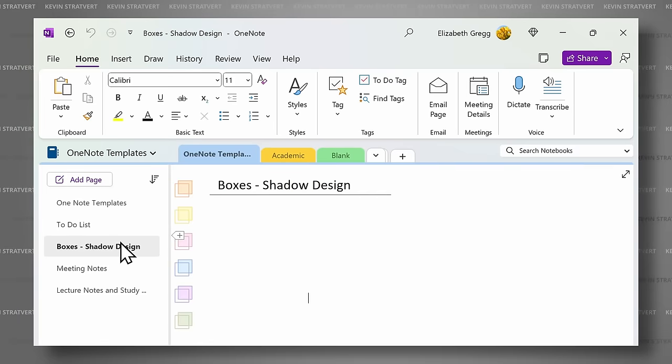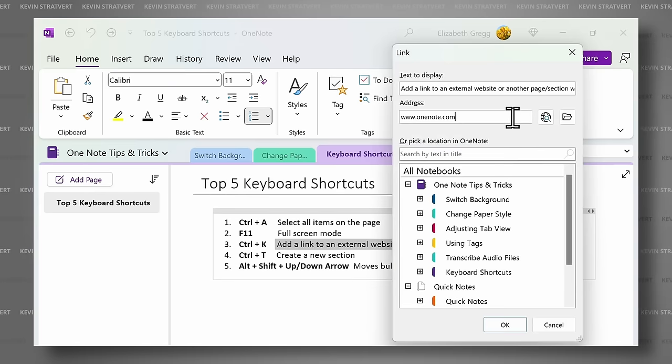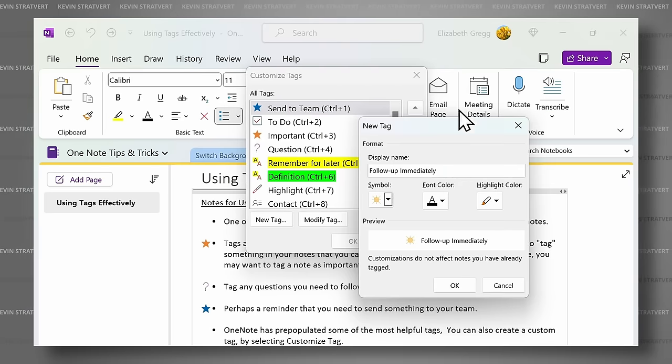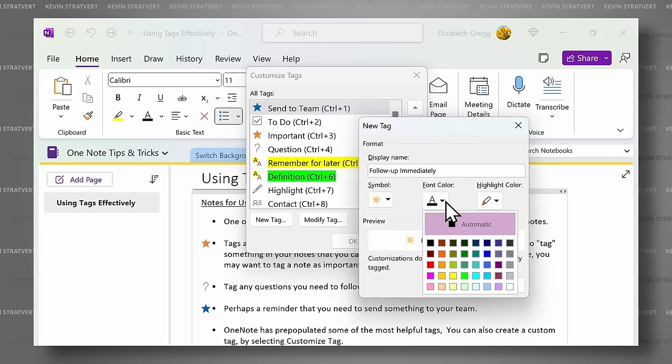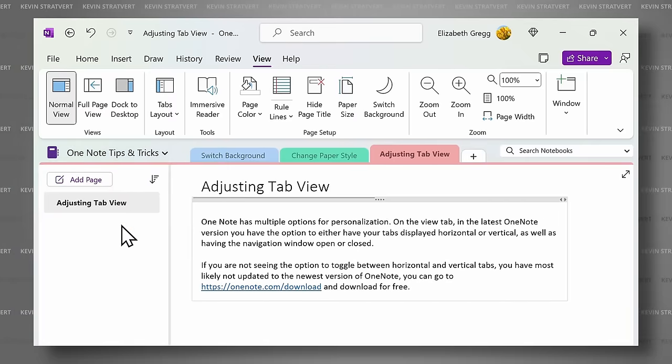OneNote is a wonderful free app that allows you to take notes and organize your thoughts in a virtual three-ring binder. But sometimes it could be a bit overwhelming to start with a white blank sheet of paper. So let's take a look at how templates might be able to help you keep organized.